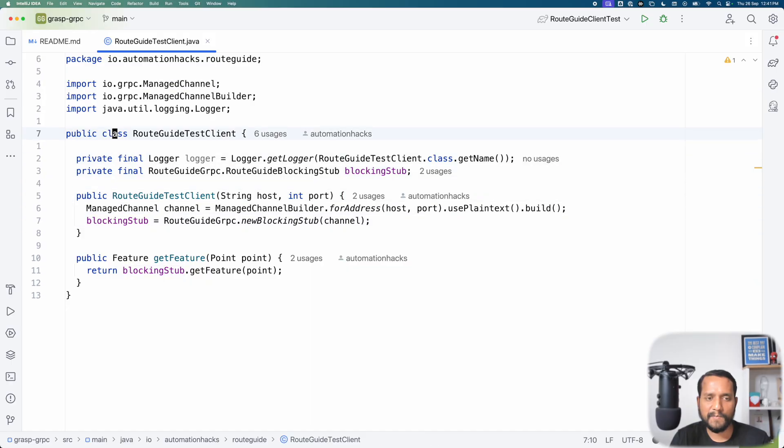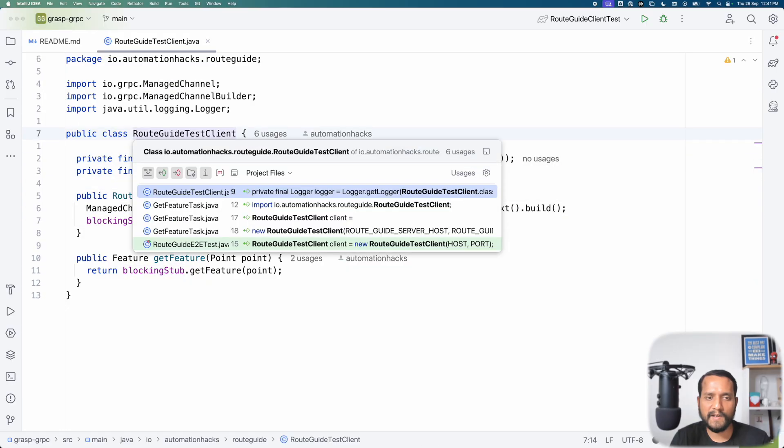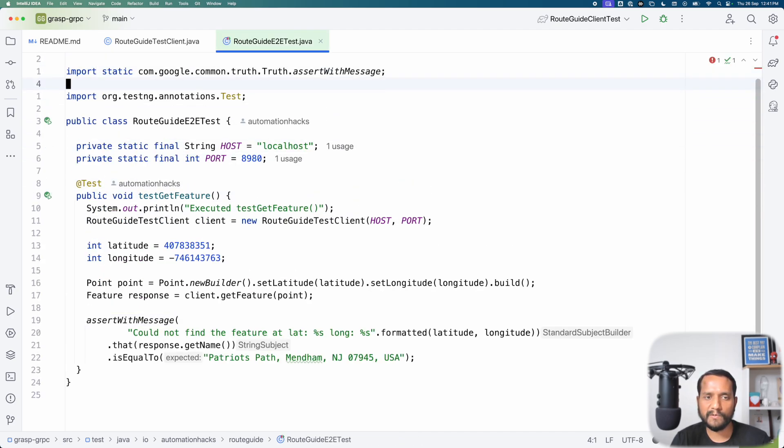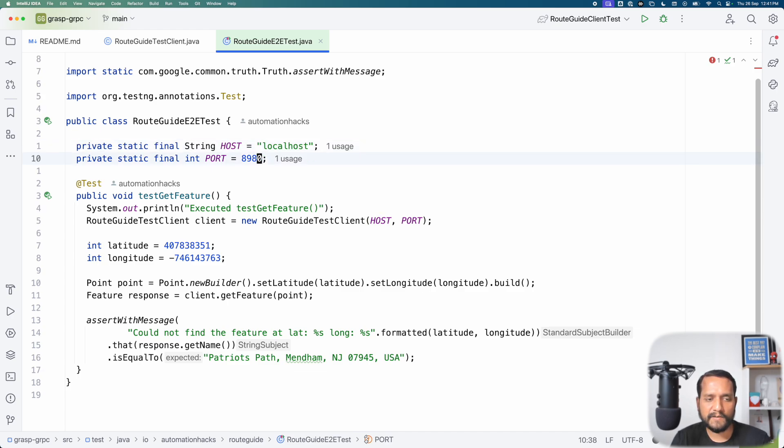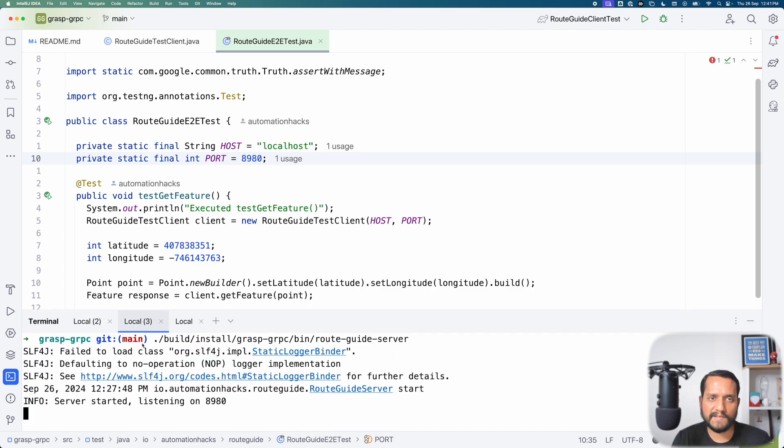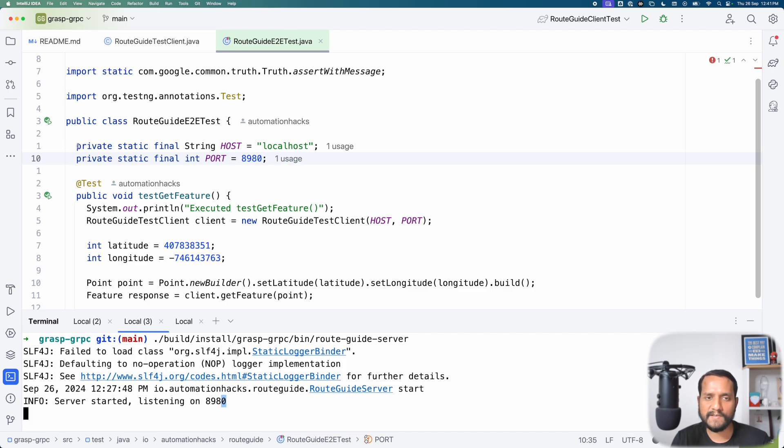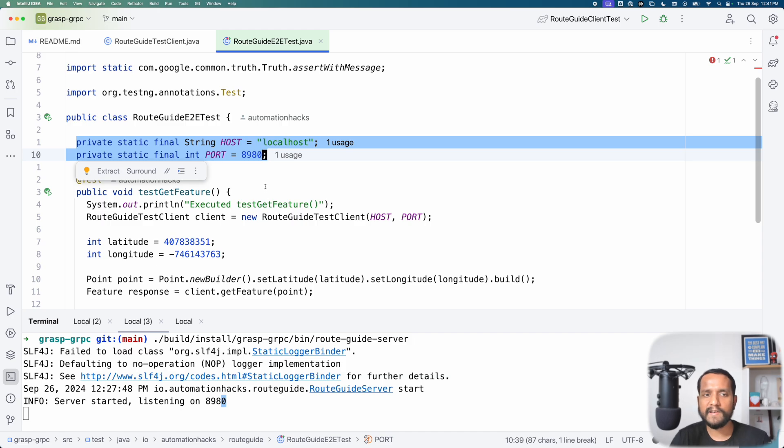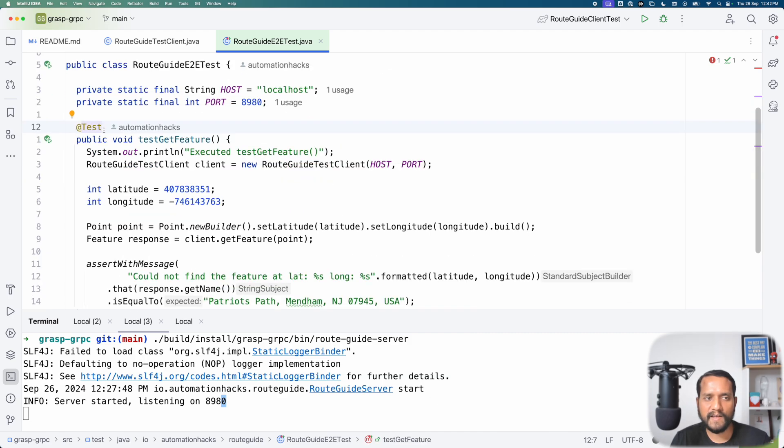So I will come to my end-to-end test and here I have just hardcoded the host as localhost and port as 8980. If you remember from the server that we are running, our server is locally running on this given port itself. In a live framework, you would not want to hardcode this this way. The good way of doing it would be store it in a properties file, read it from that properties file and then persist it throughout your tests.